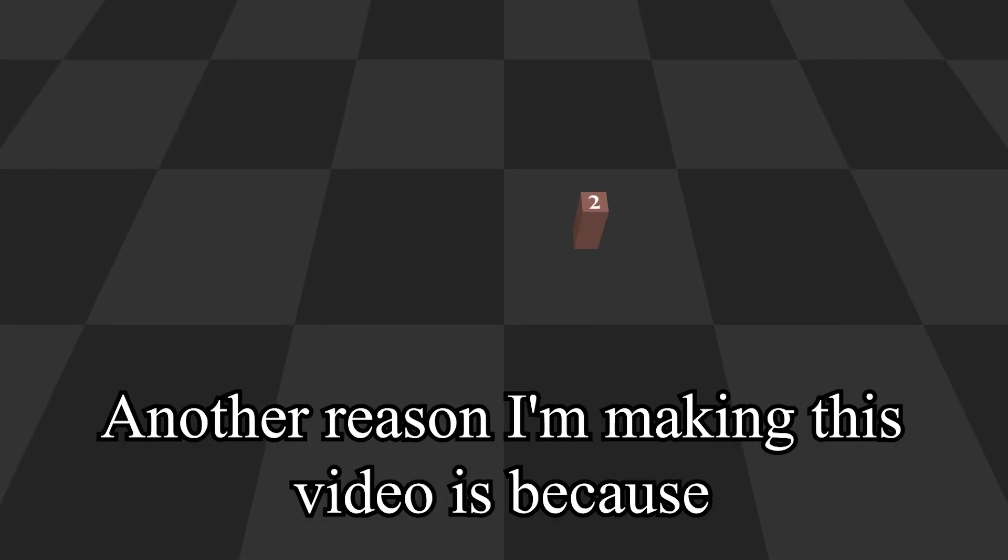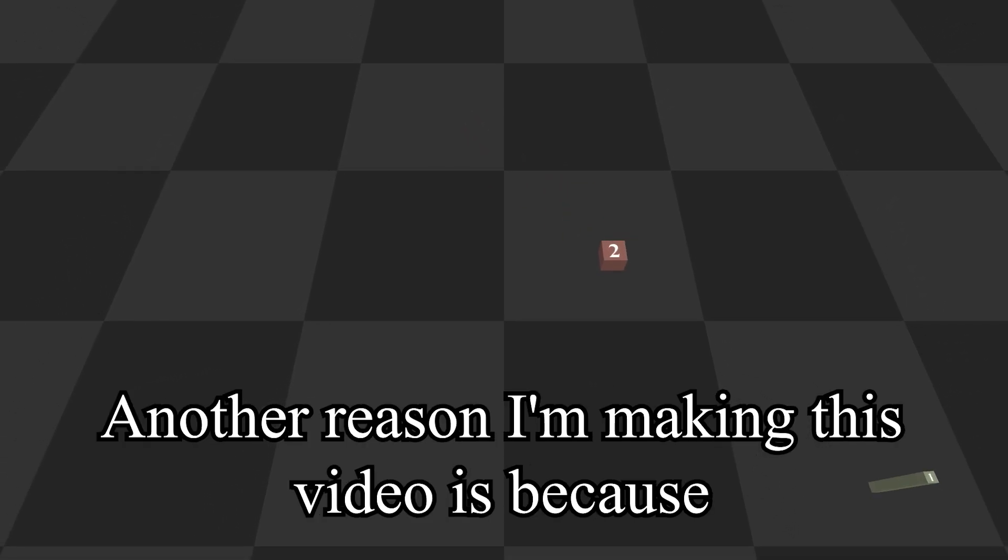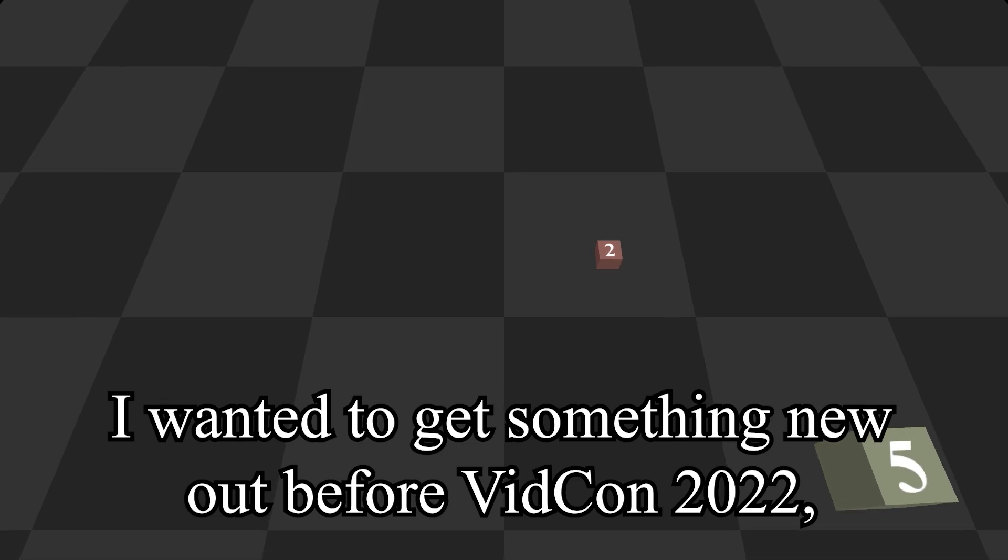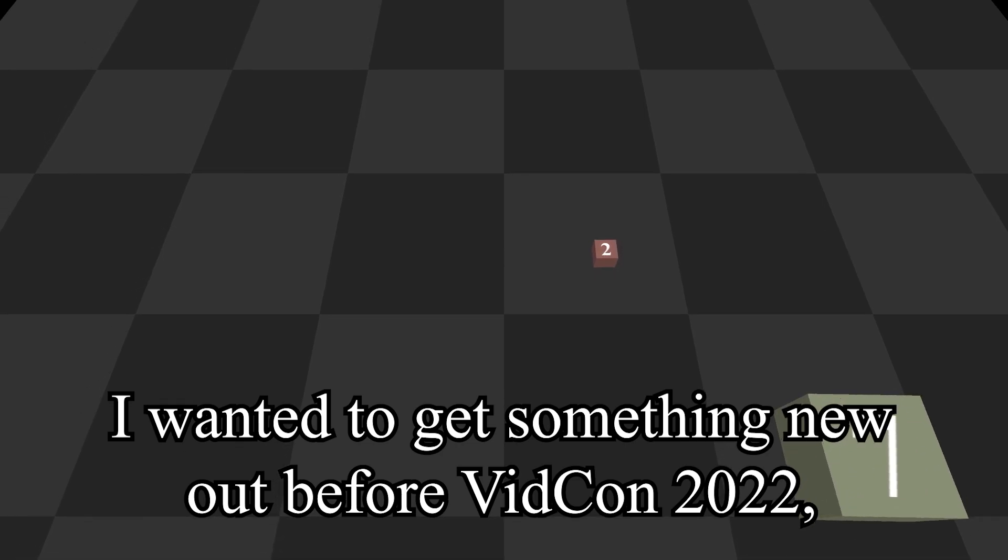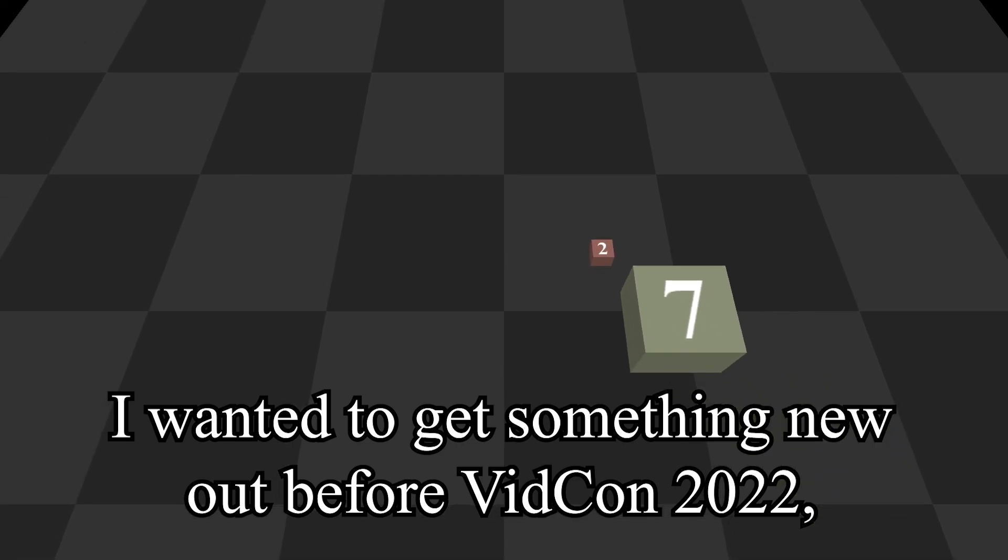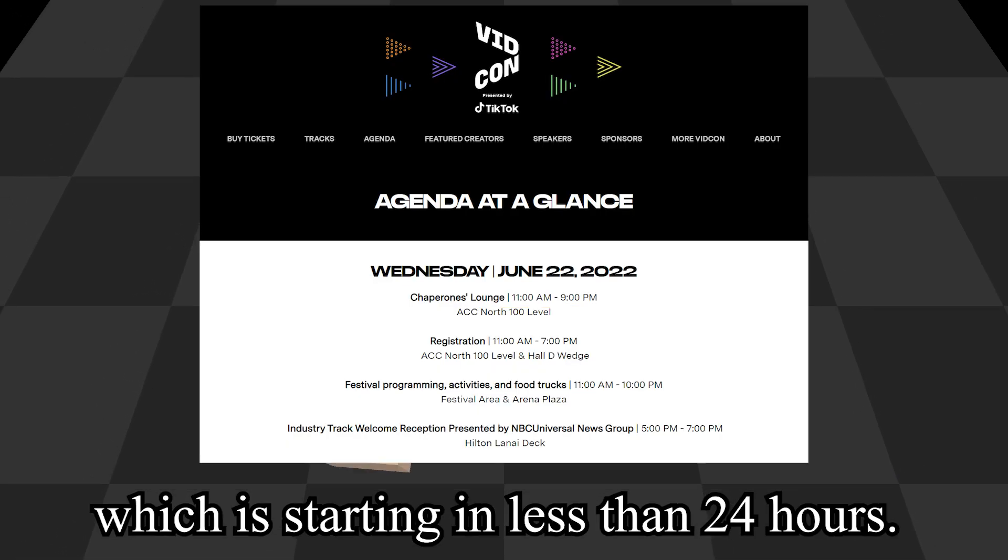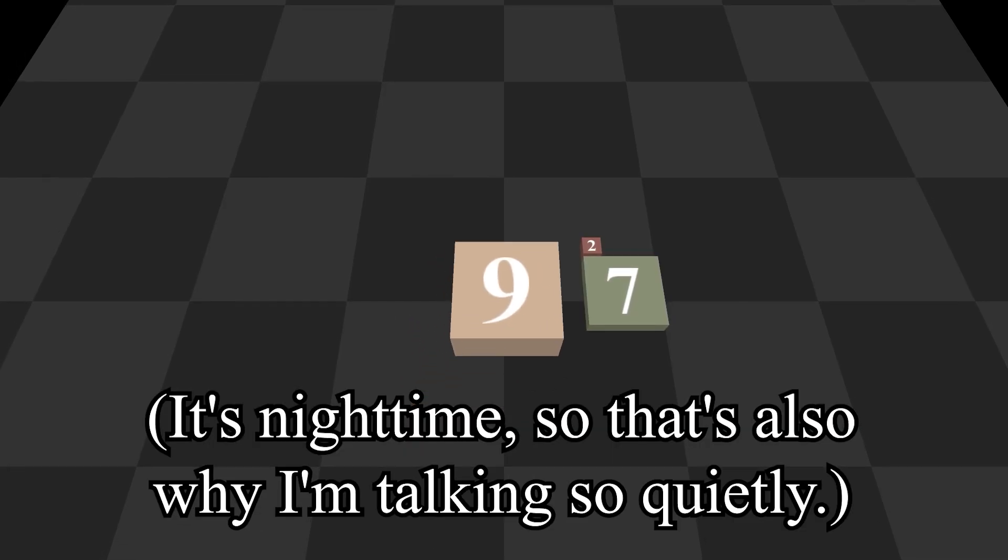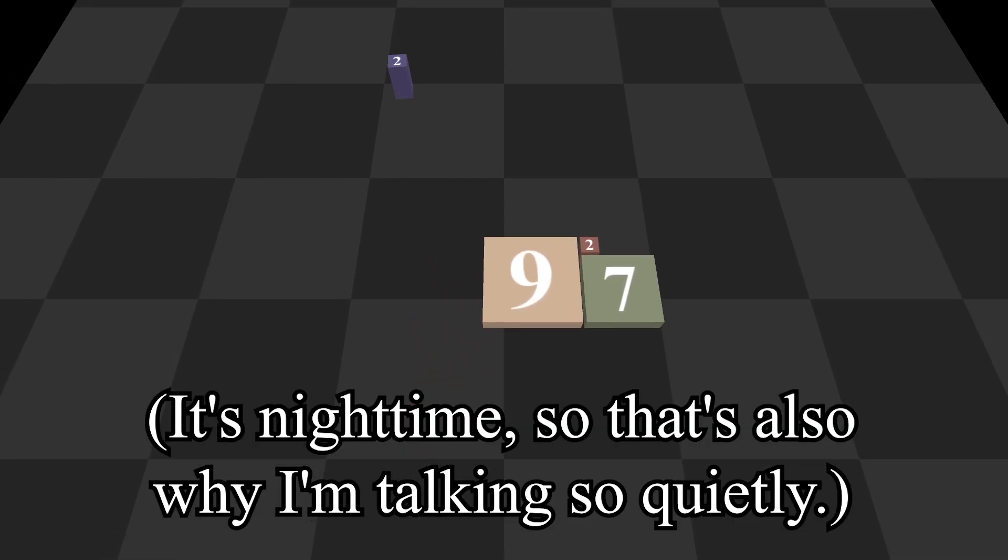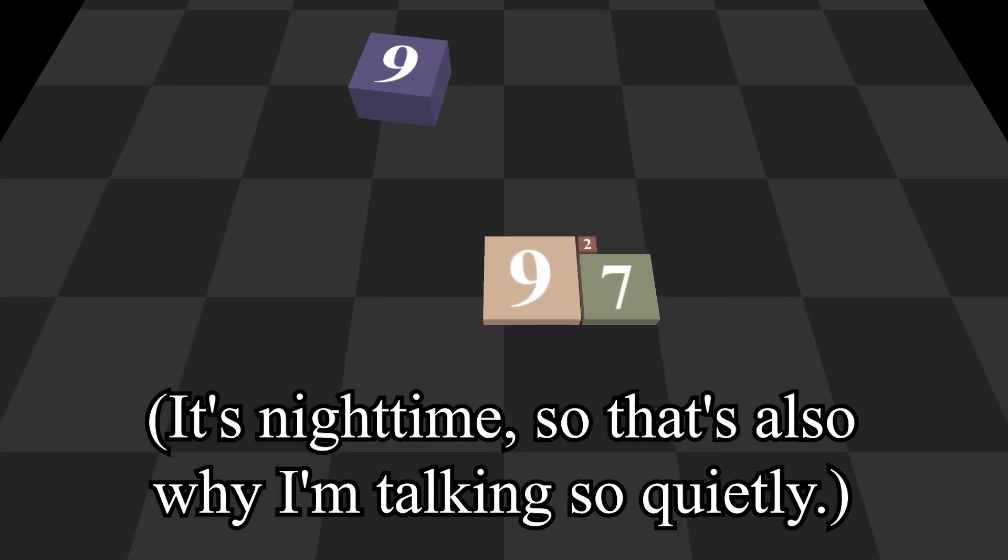Another reason I'm making this video is because I wanted to get something new out before VidCon 2022, which is starting in less than 24 hours. It's nighttime, so that's also why I'm talking so quietly.